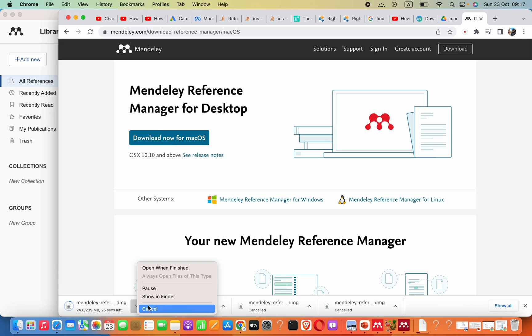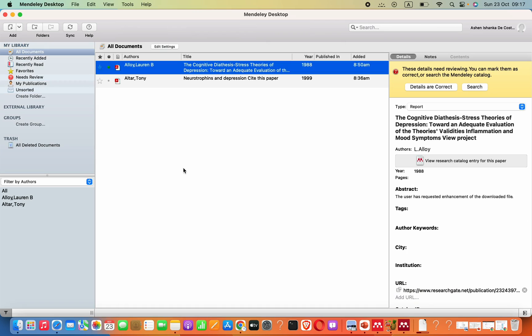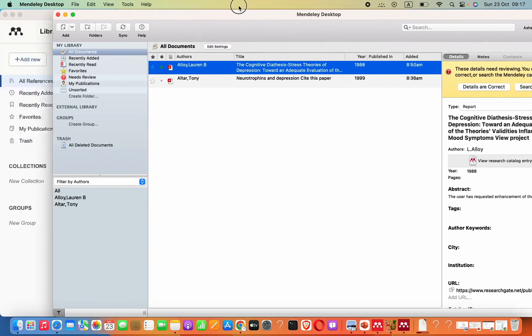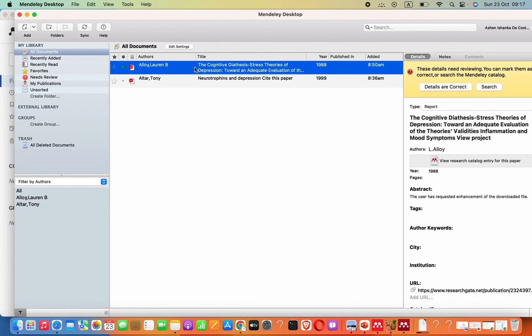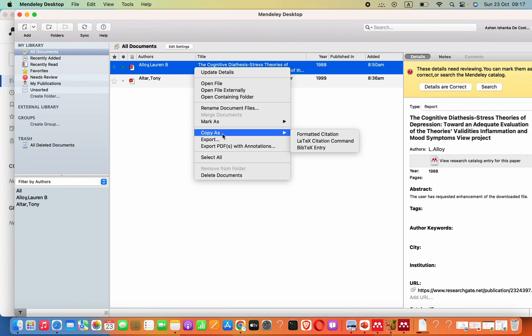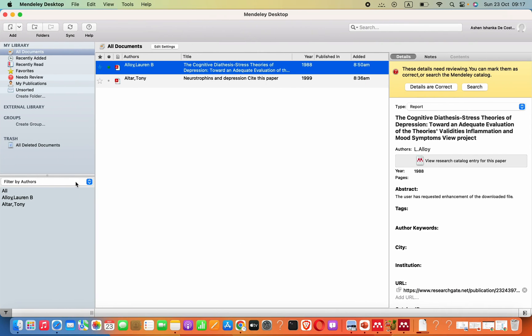But what we actually want is software like this, where we can just get the citations and there are many options we can use.